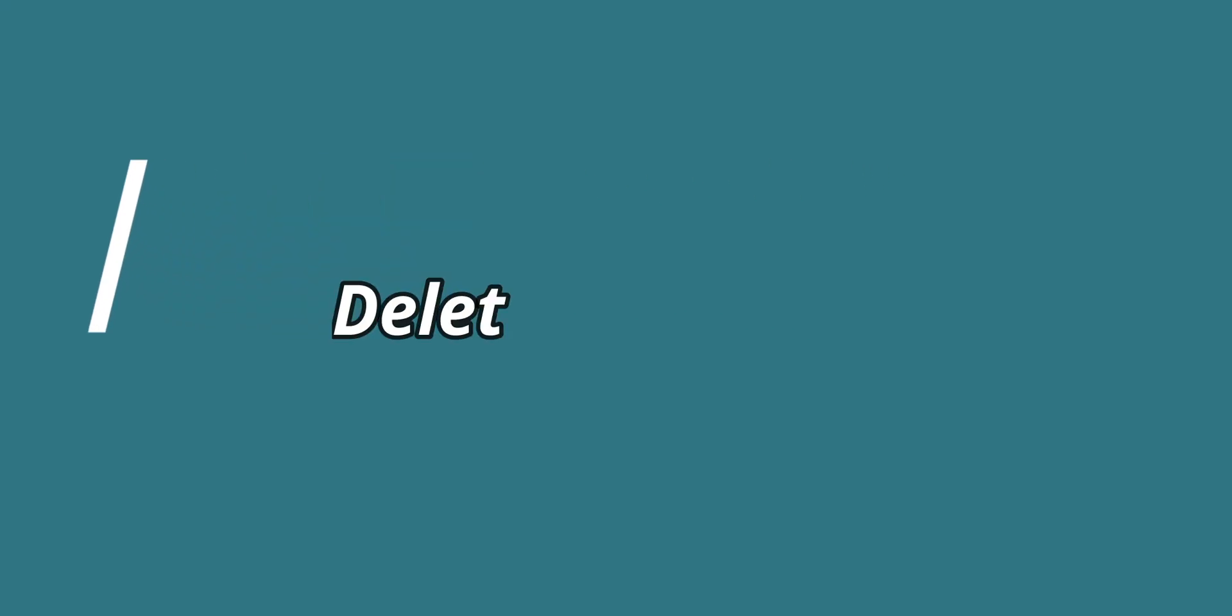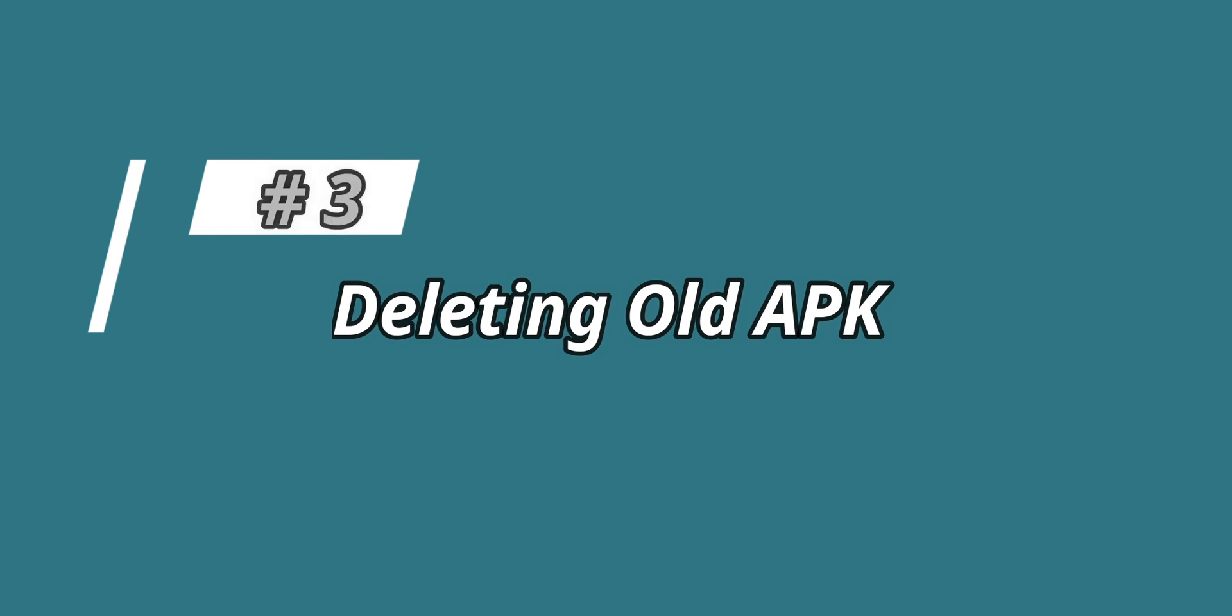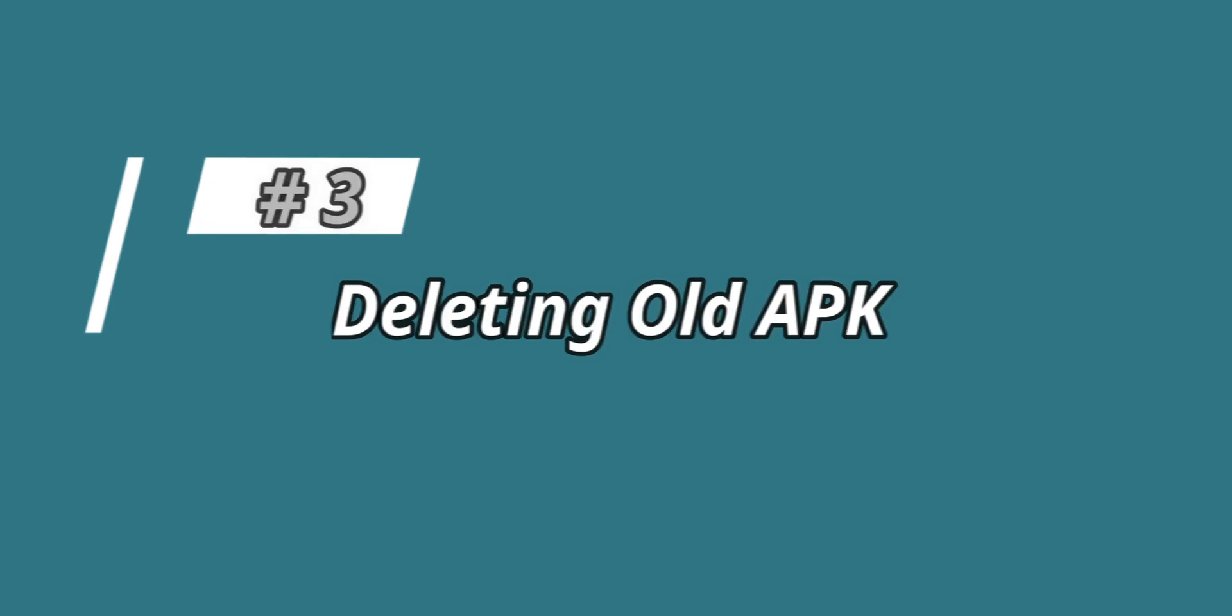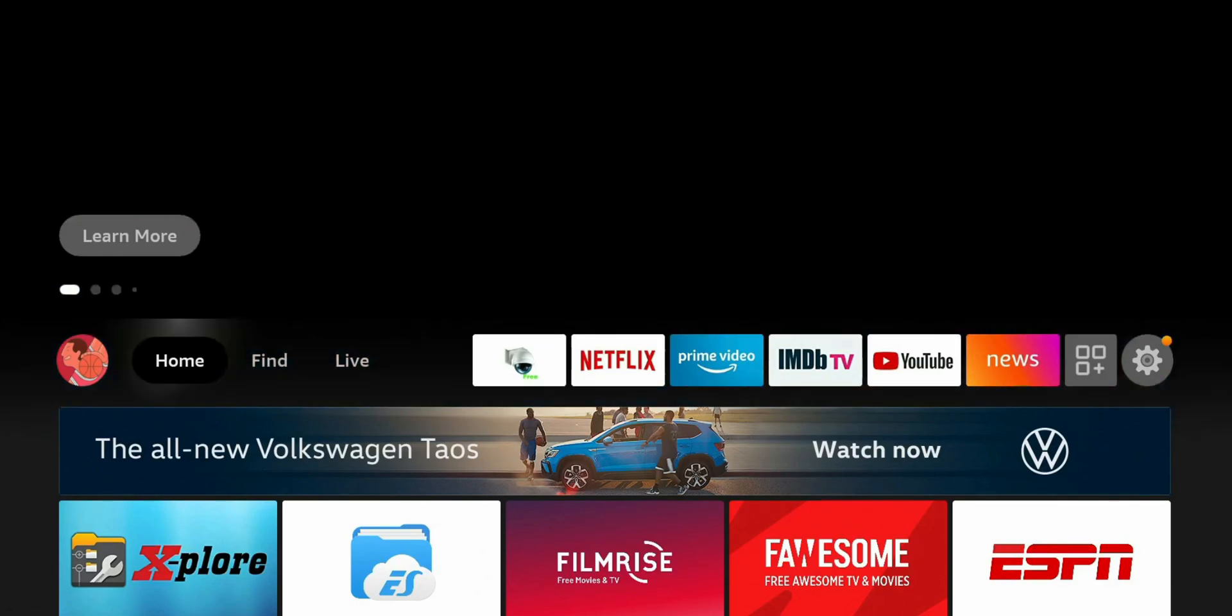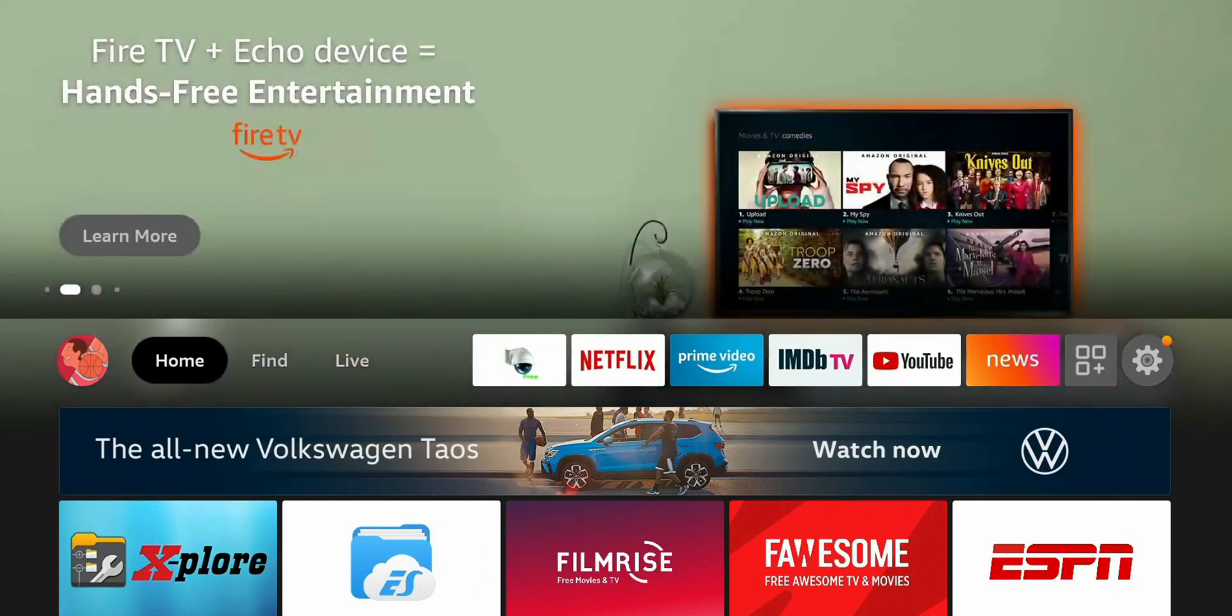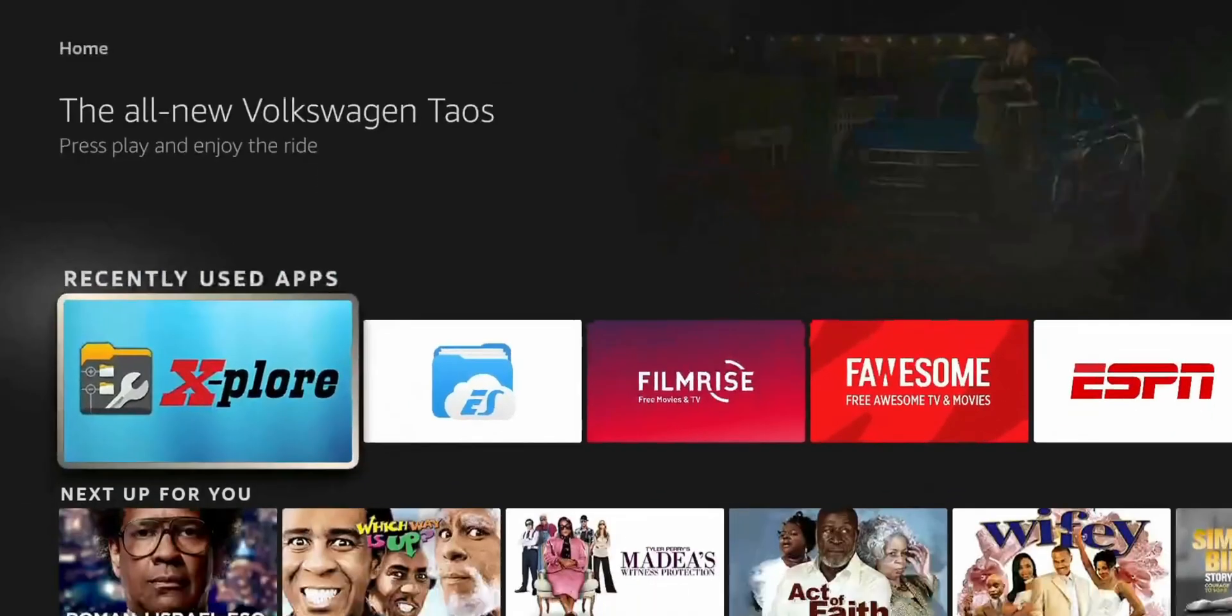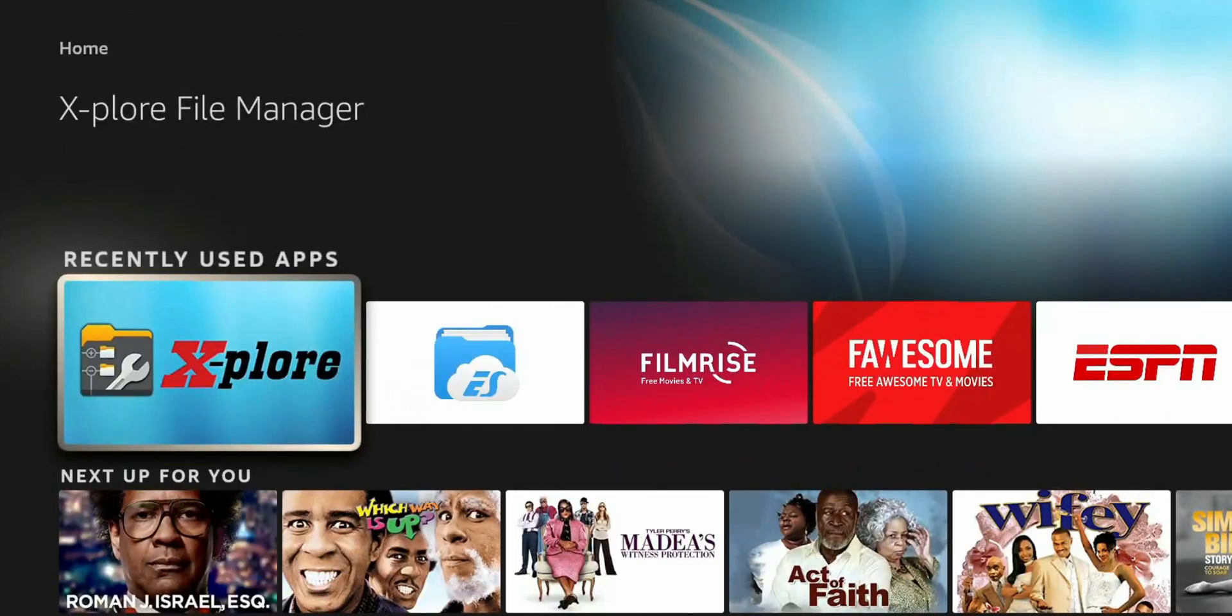So the next method, and this is going to be a little bit more detailed, so definitely pay attention. Next method, guys, is to delete your old APK file. So what APK is, is the installer for the applications that you use. For instance, when I install Explore File Explorer, the APK, I use an APK to install it, then the application is on my device.